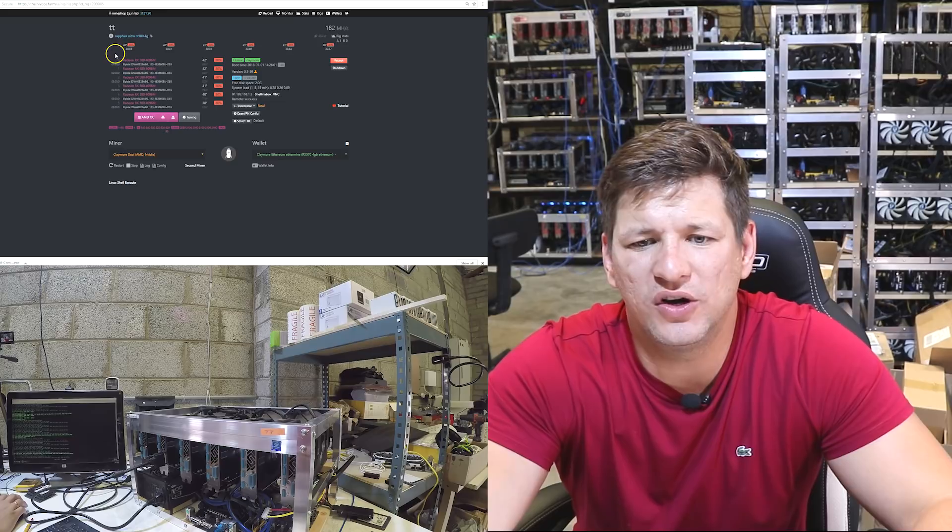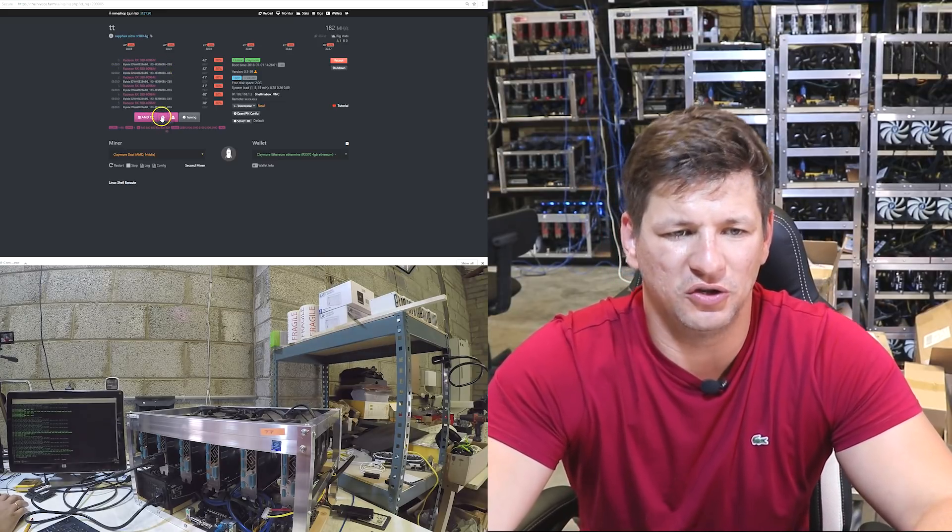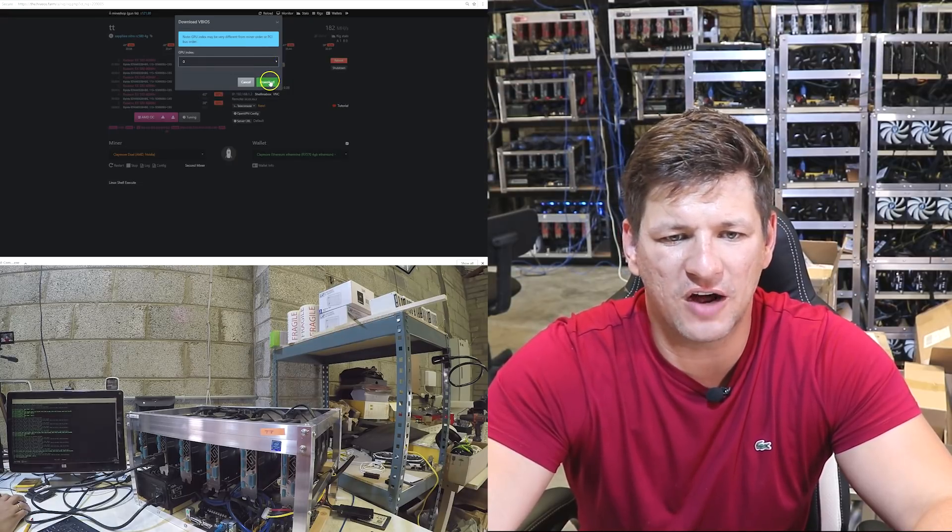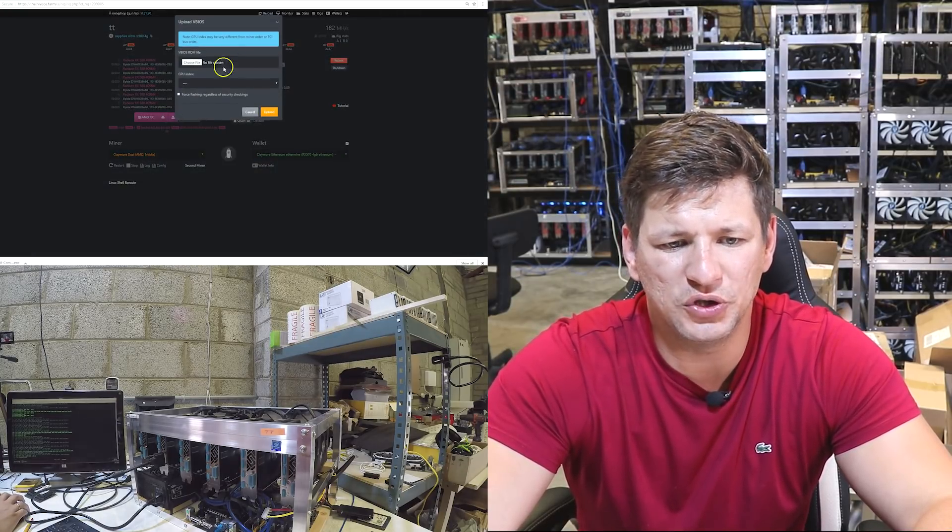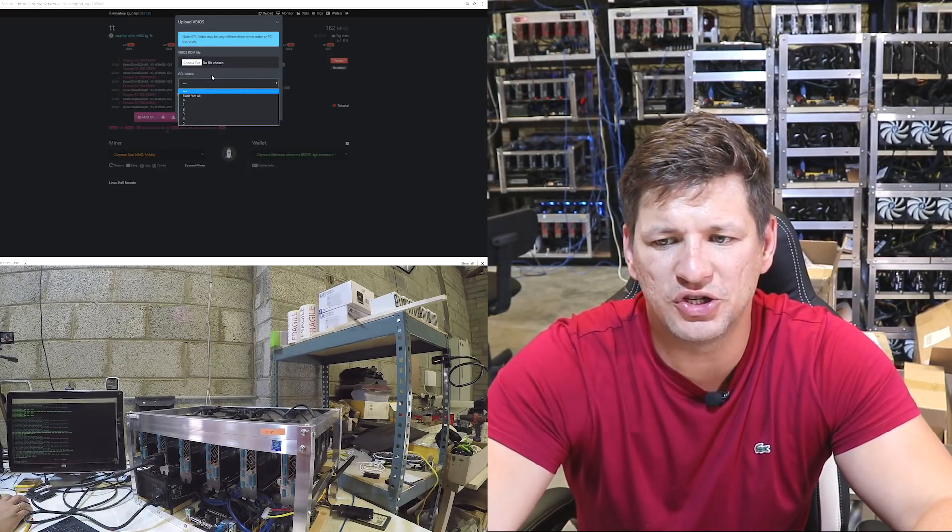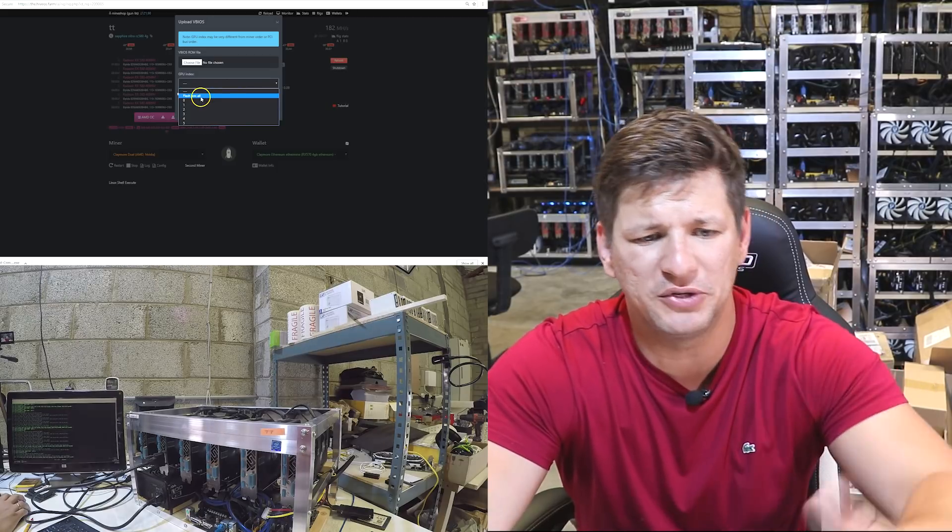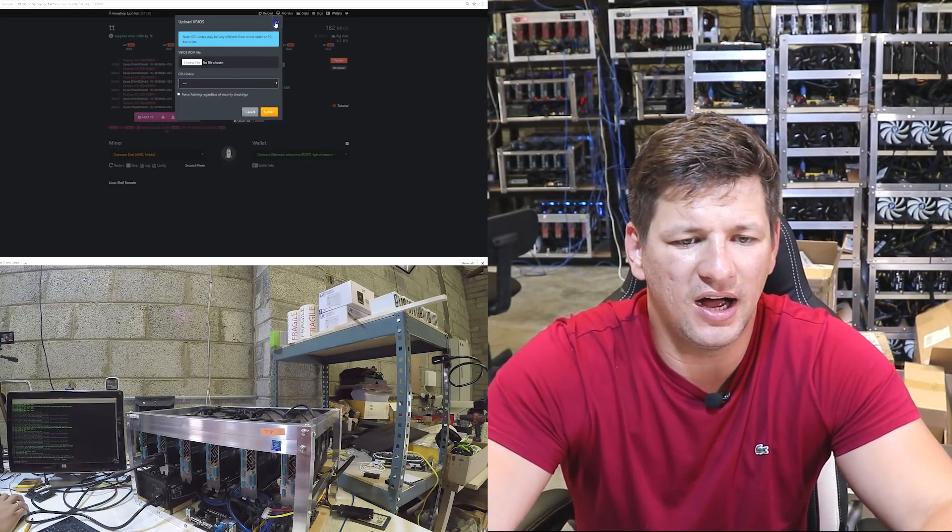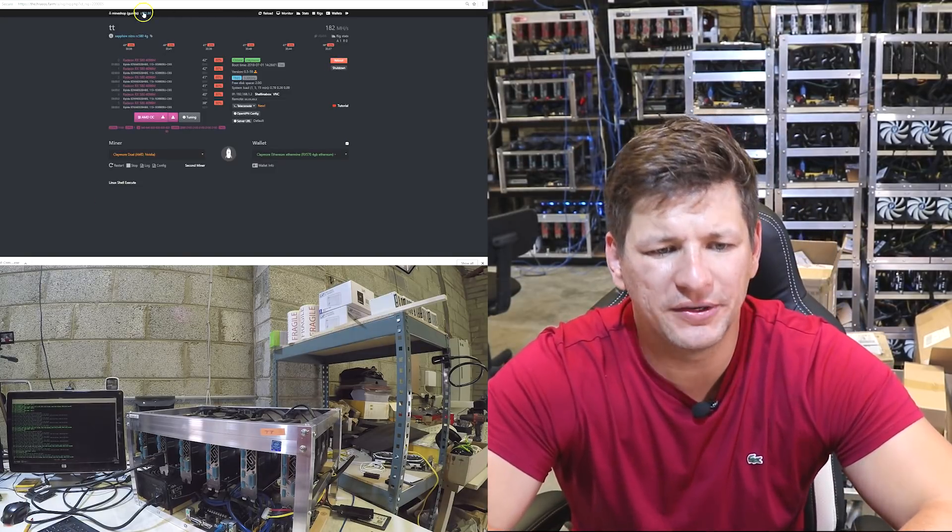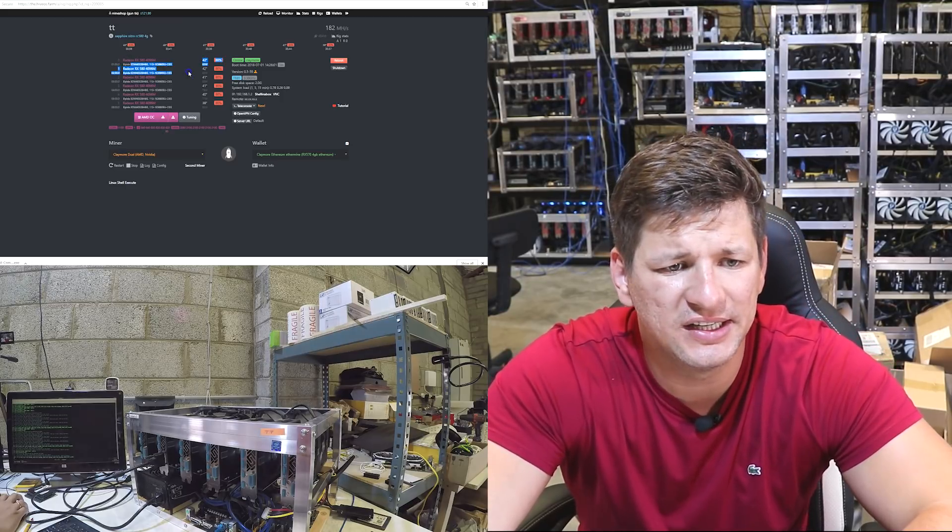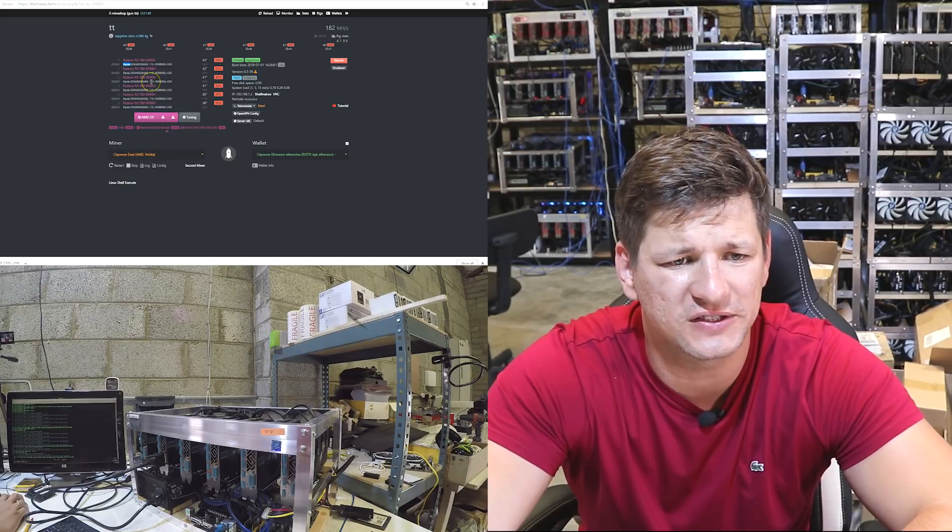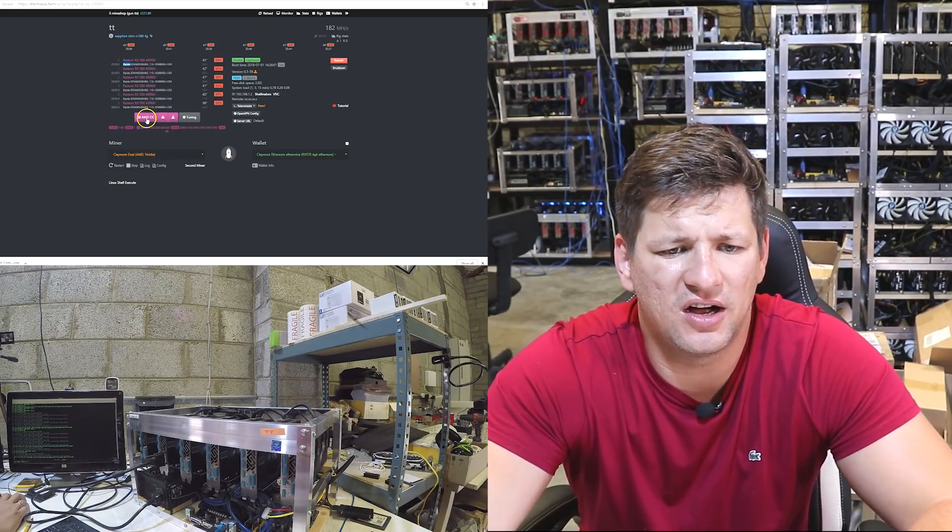HiveOS is absolutely great software, you can monitor everything here, you can modify cards, you can download BIOS from the graphics card, choose which card you want. You can also upload the new image to the graphics, new BIOS to the graphics card. You can flash them all at once, or you can flash every card one by one.